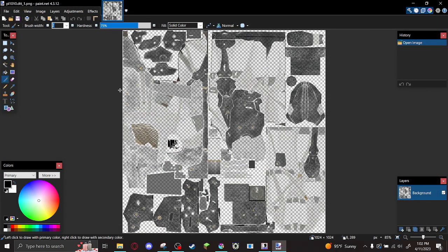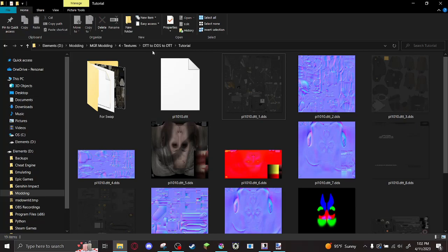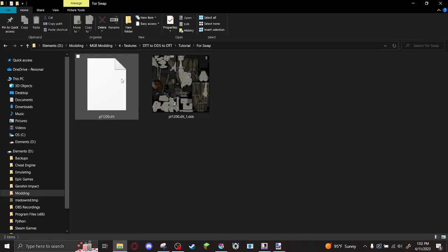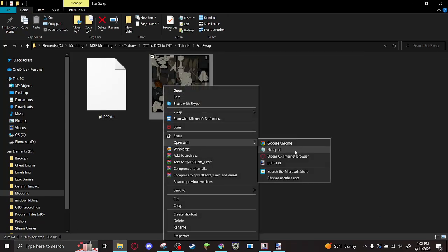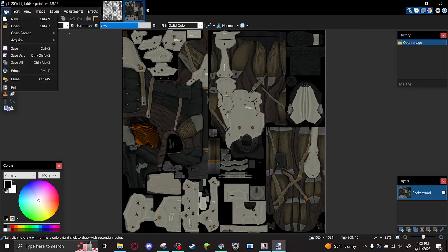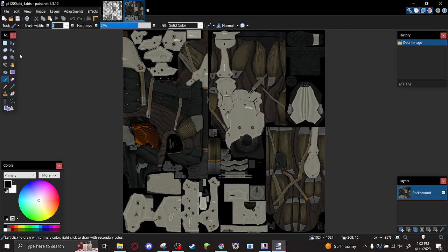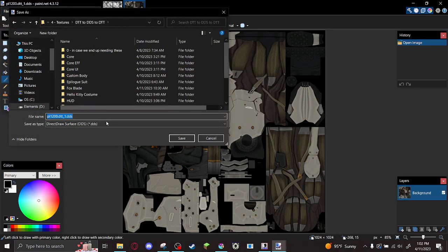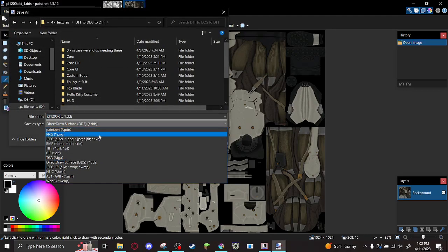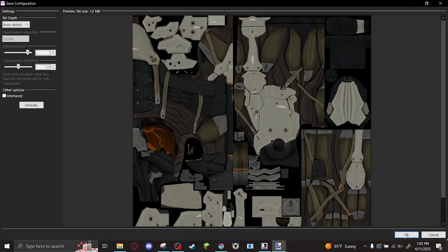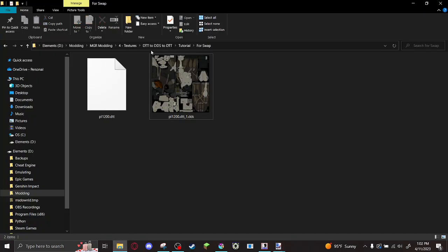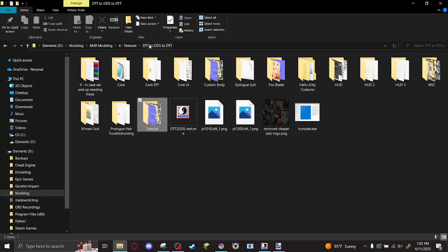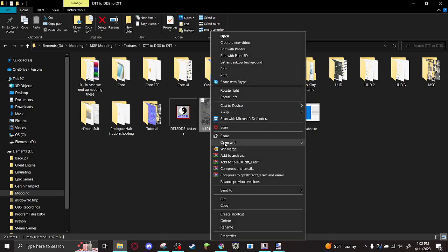Maybe you like Paint.net, but I like the control that Krita offers me. I'm going to convert this texture as well. And open these up in Krita.